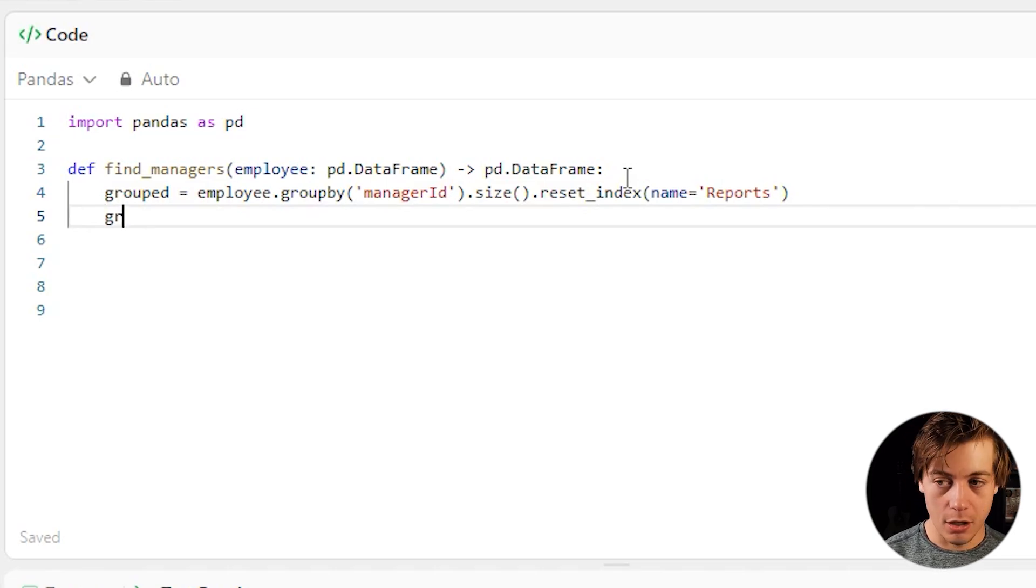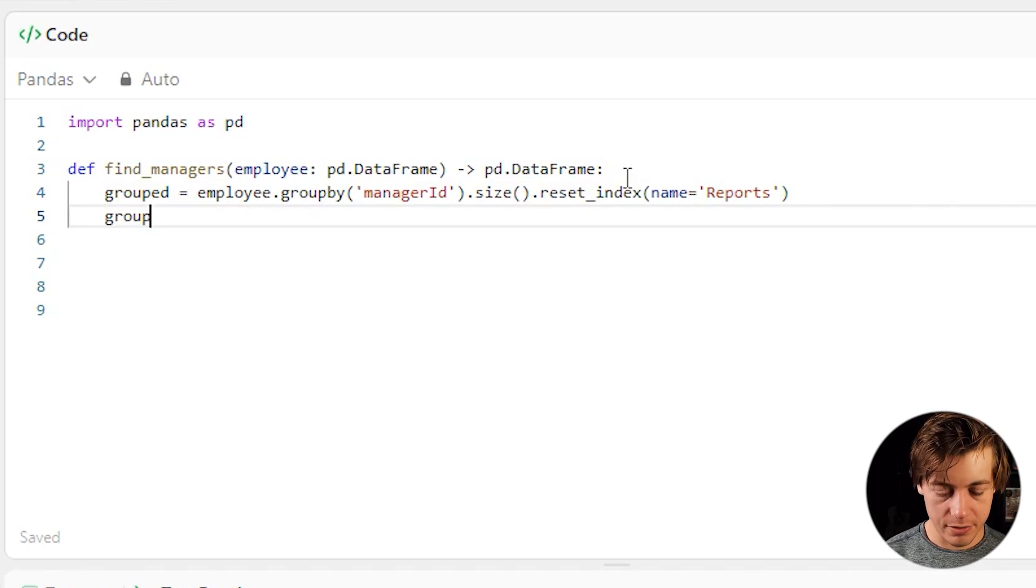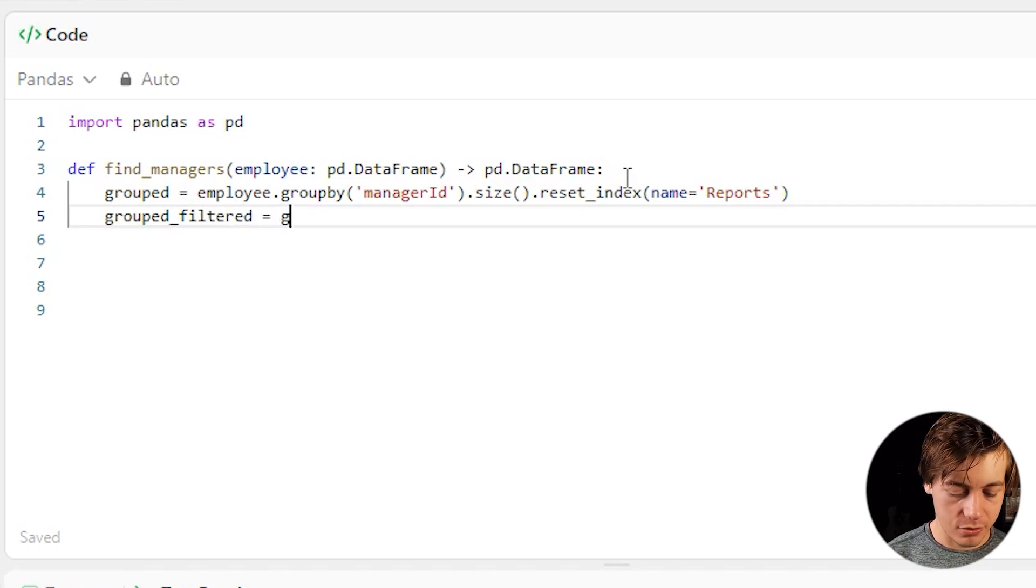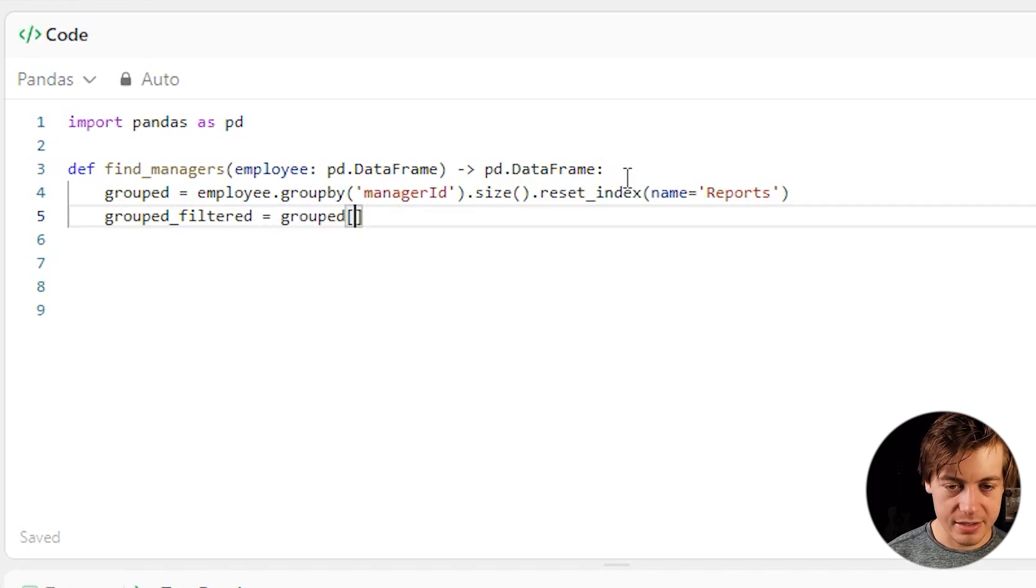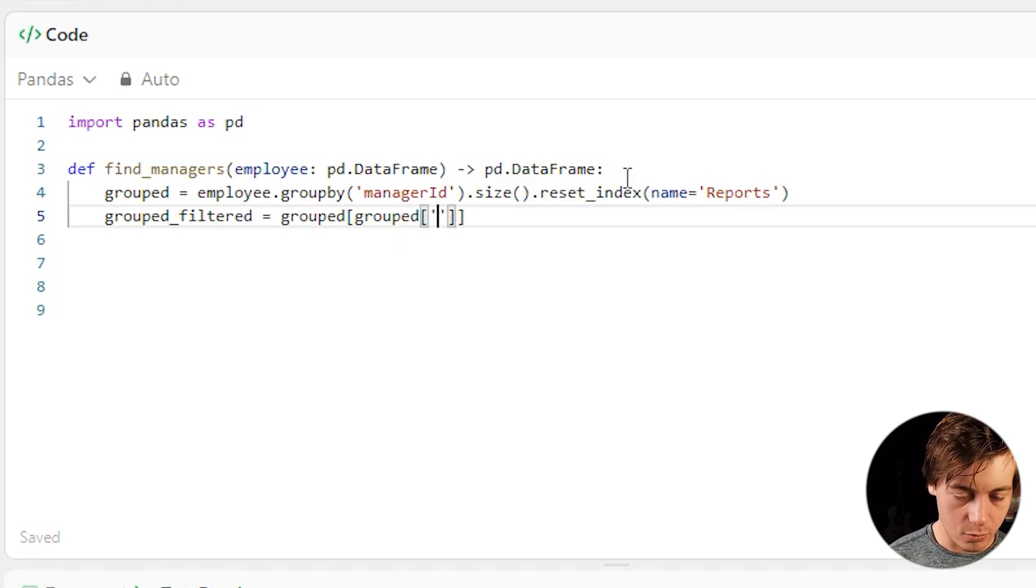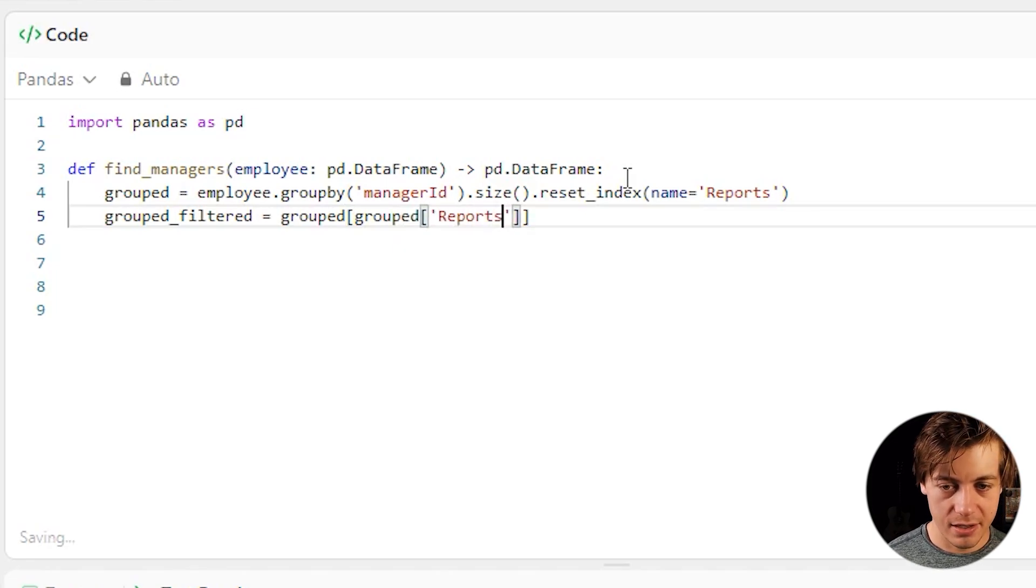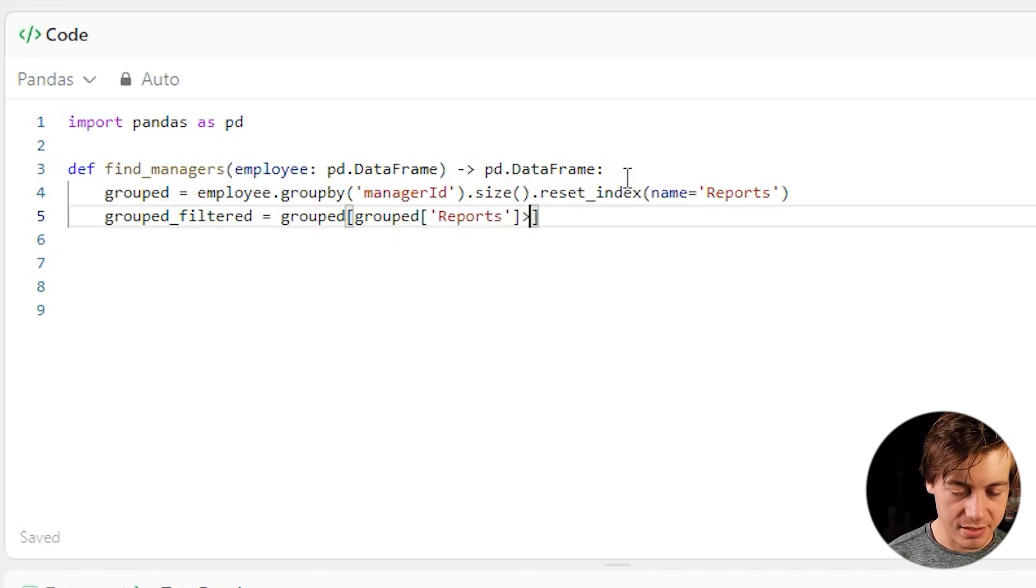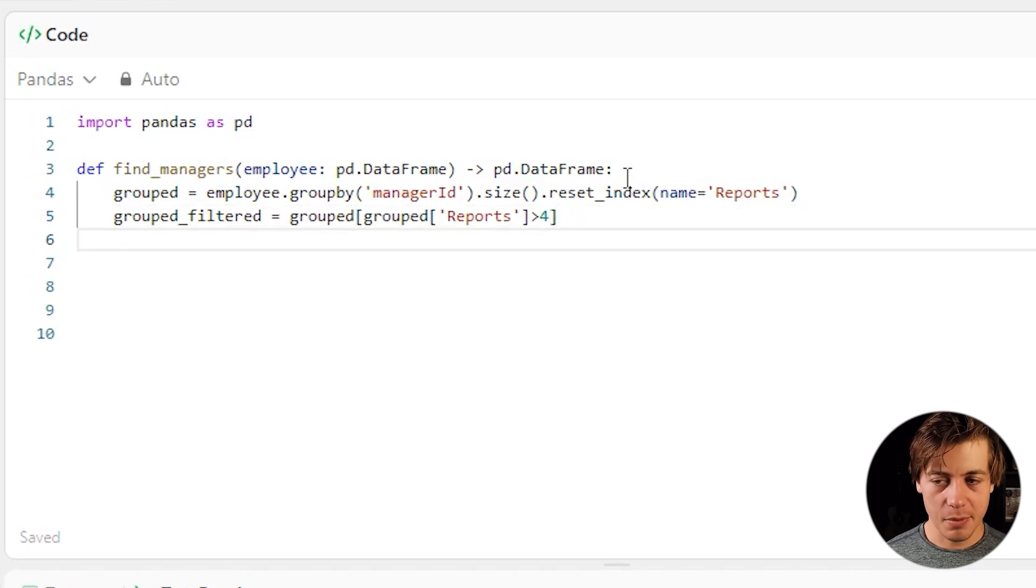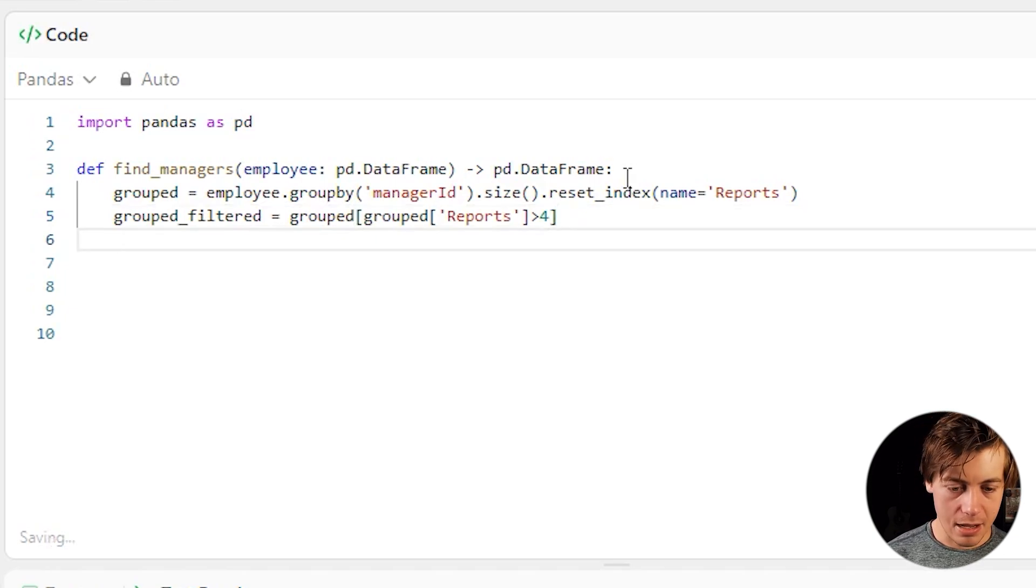Now, what we're going to do is call a new data frame. We're going to call this grouped_filtered. So grouped_filtered equals grouped. And we're going to look inside of grouped and we're going to say our reports is greater than four. This is essentially our having that we set up on the SQL side of things, but we're going to do this a little bit above.